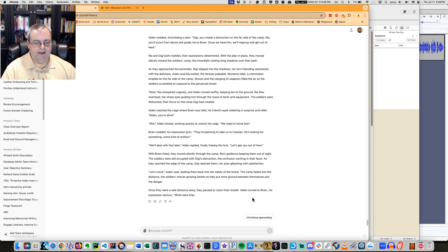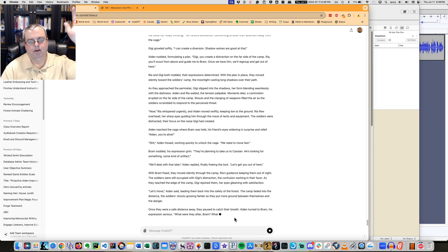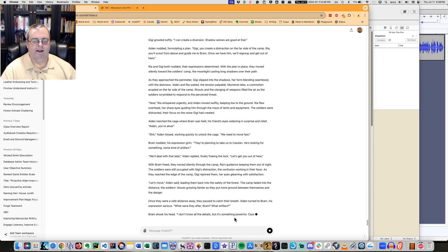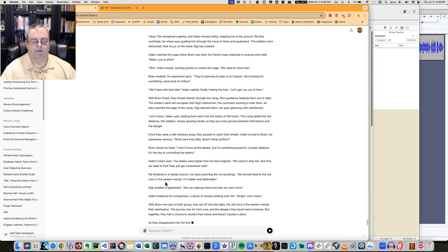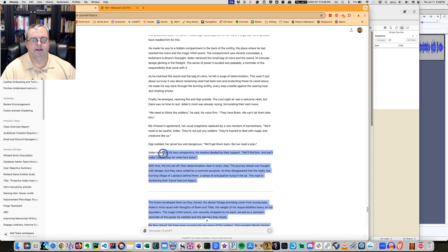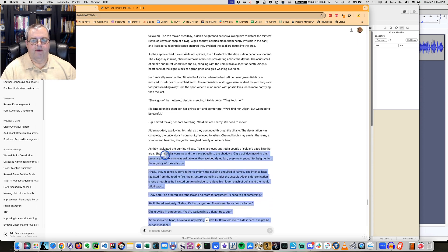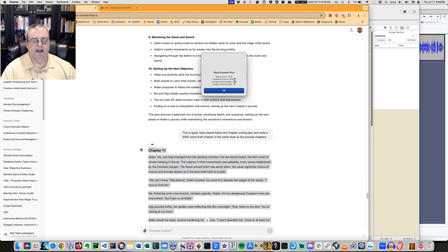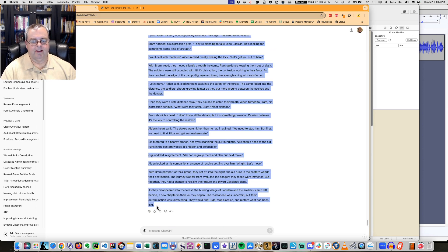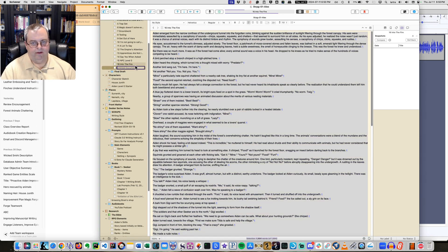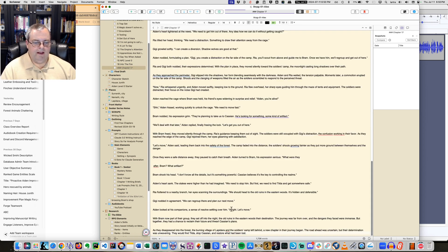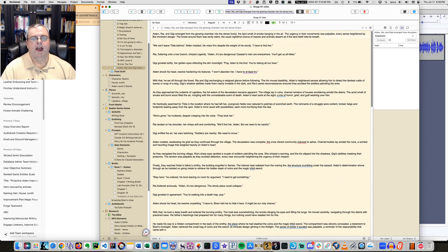So what I can do is it actually provides me this cute little button says continue generating, which basically just sends the whole thing in. And what happens is it actually continues it from right where it left off and it keeps right on going. So now it thinks it's done. So let's find out. I asked for 5,000 words. Let's see how much we got. I got 1,700 words, which is almost my 2,000 words.